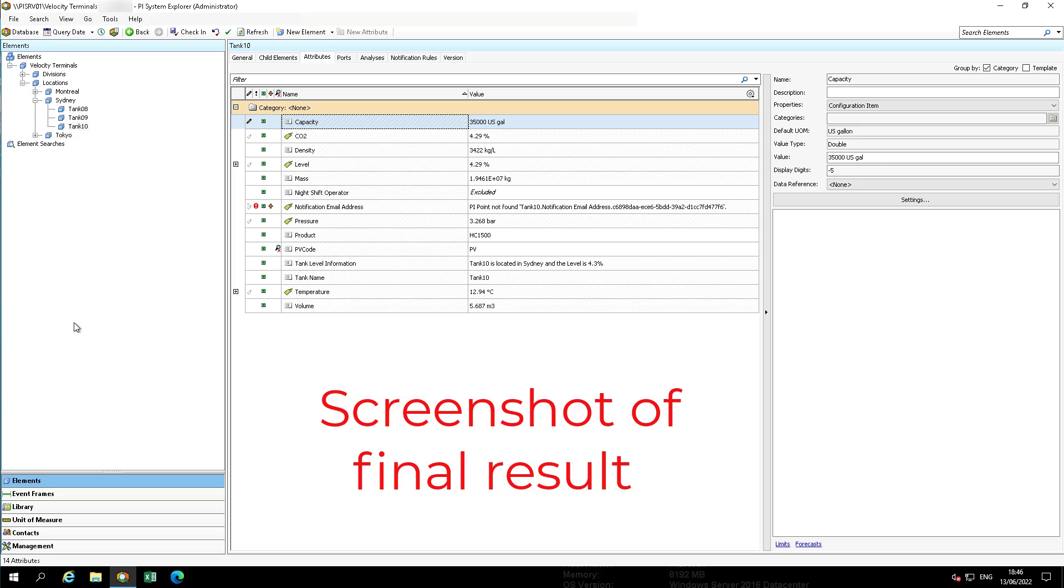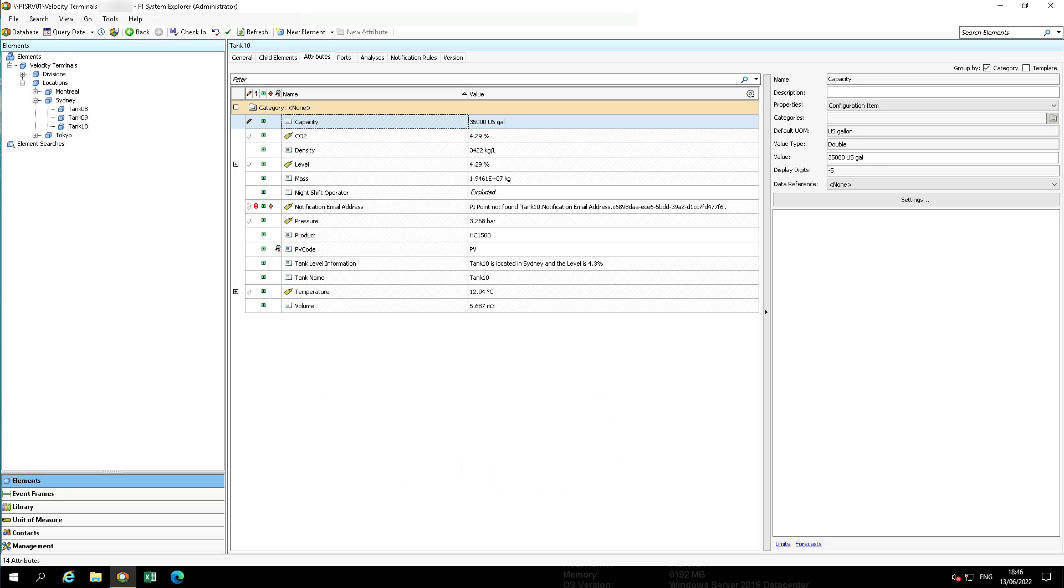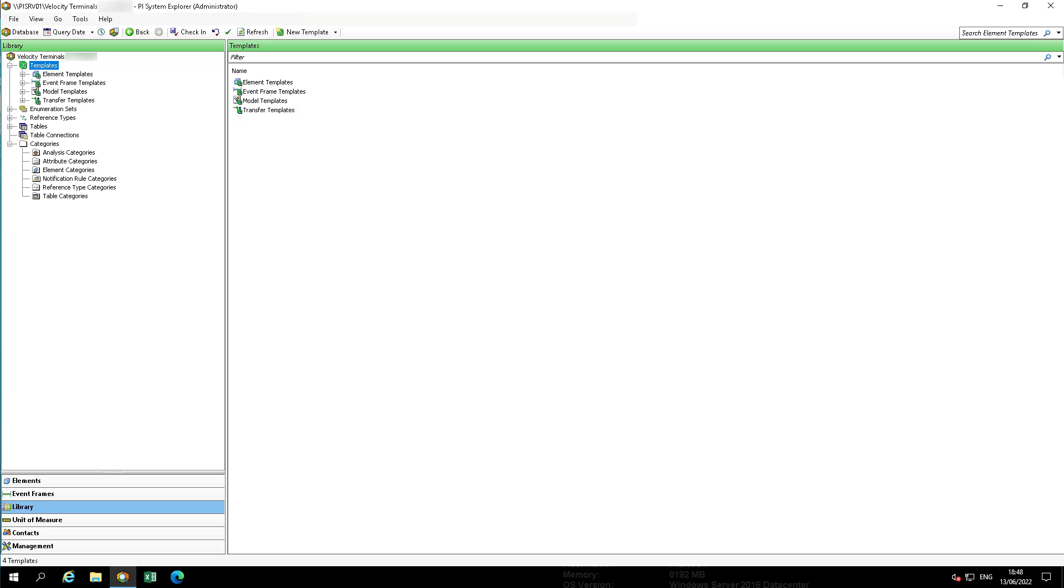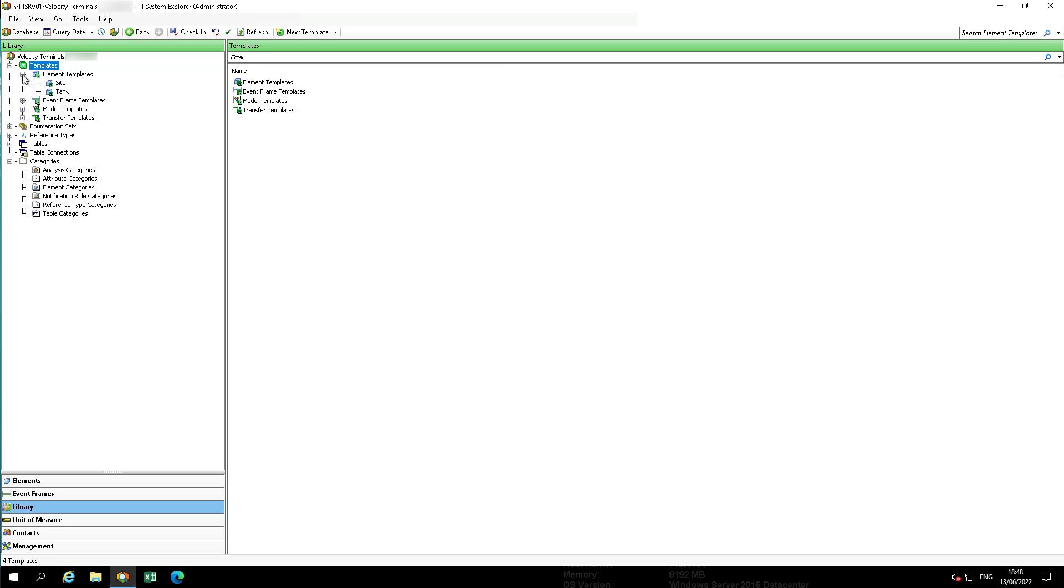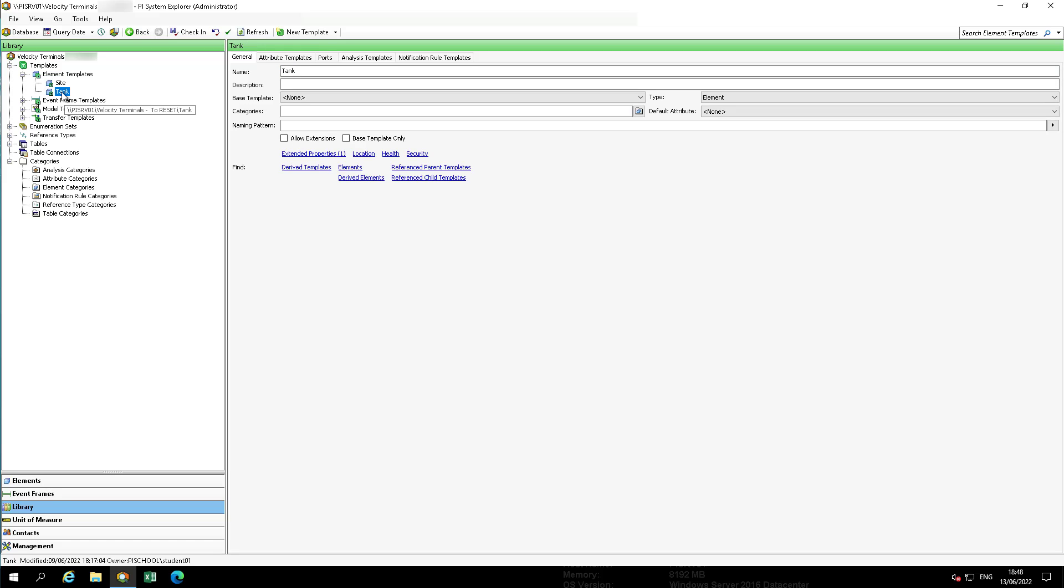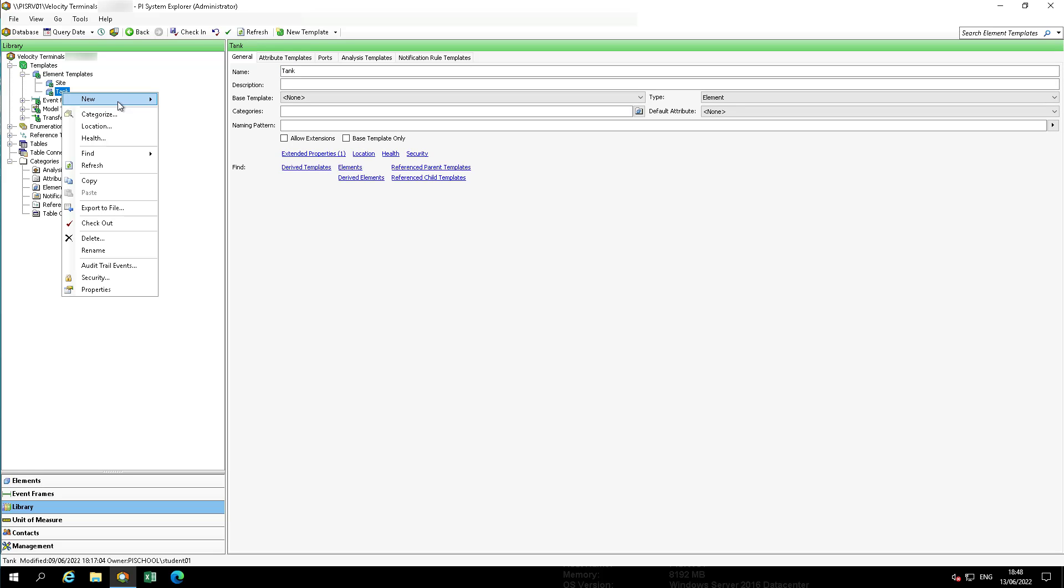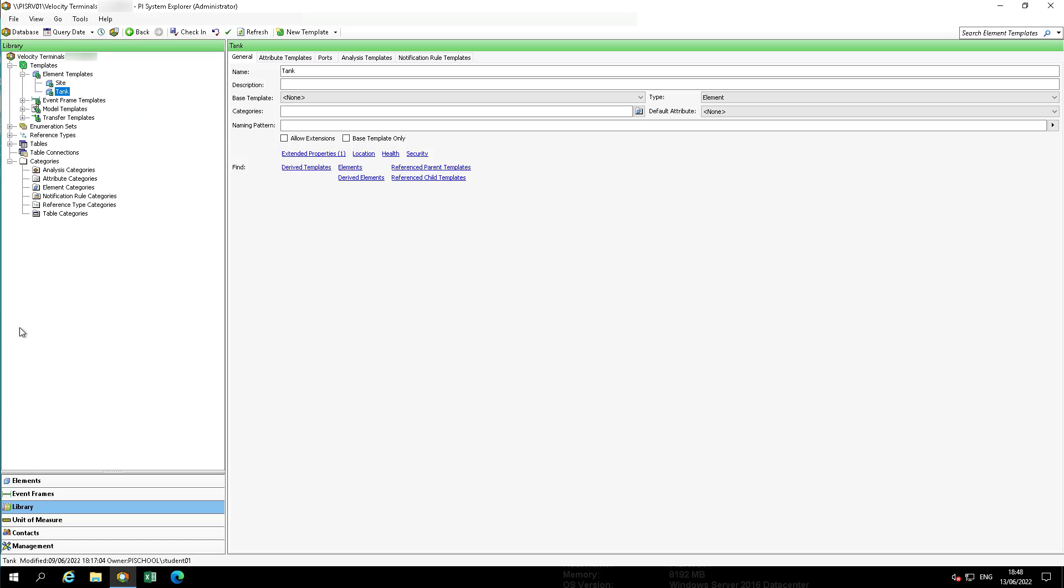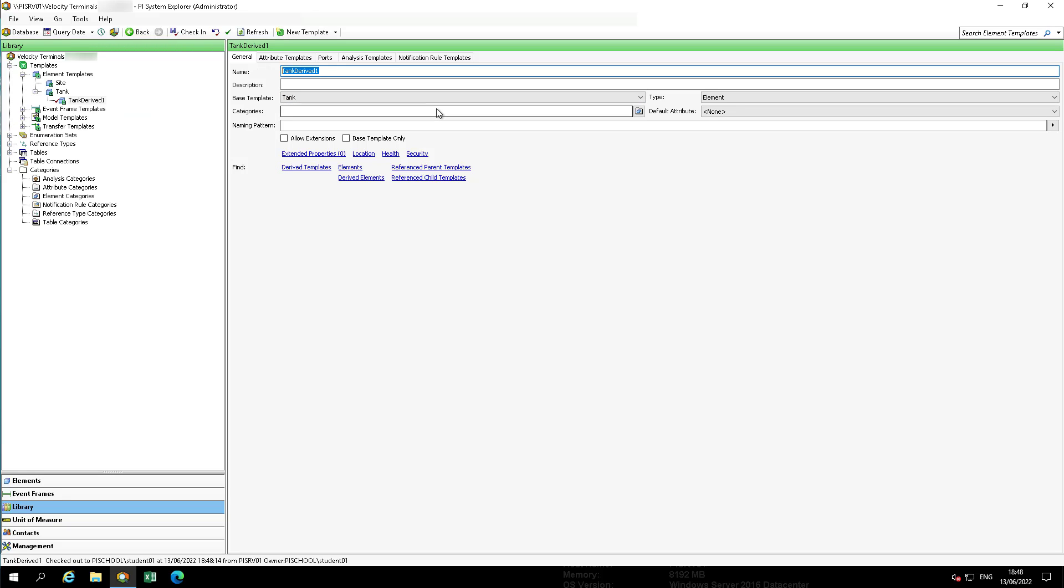To do this, navigate to the library, templates, tank, and then select New and then New Derived Template. Rename the new element template to Special Tank.